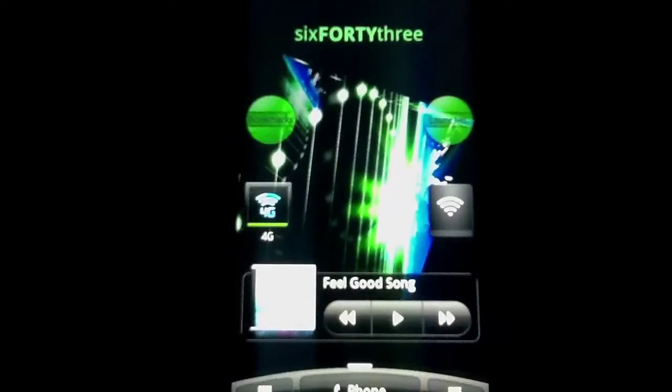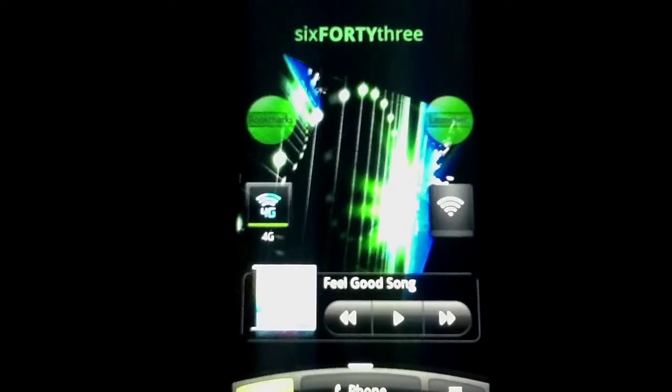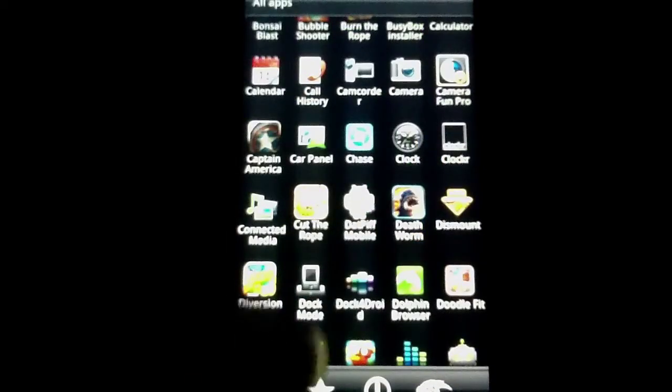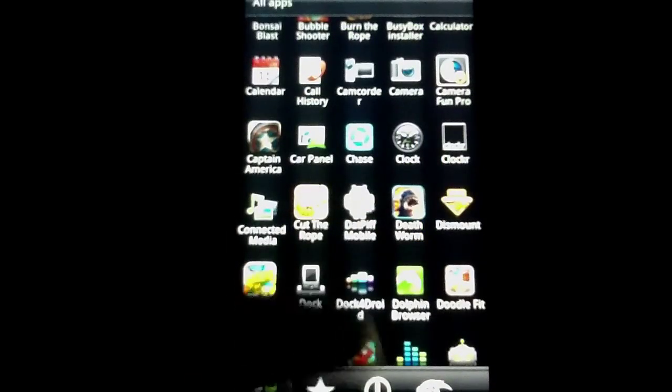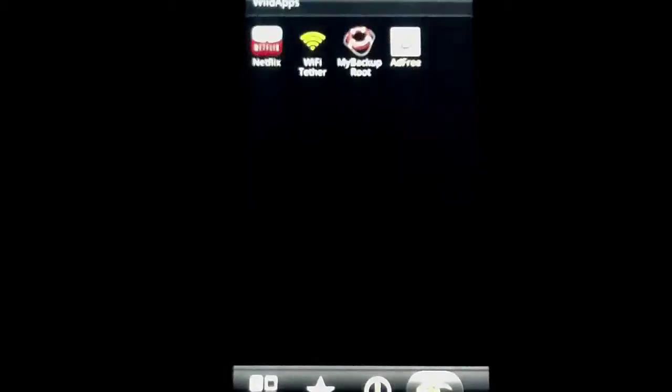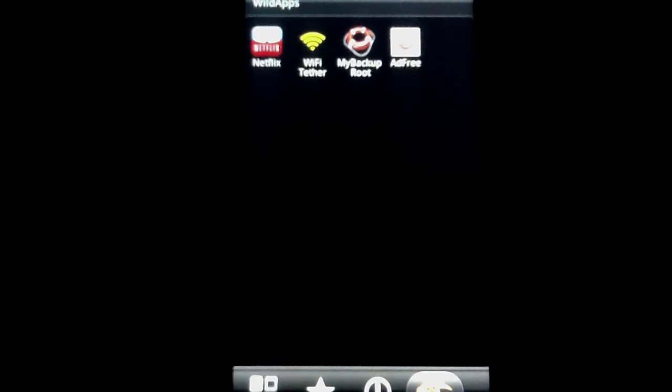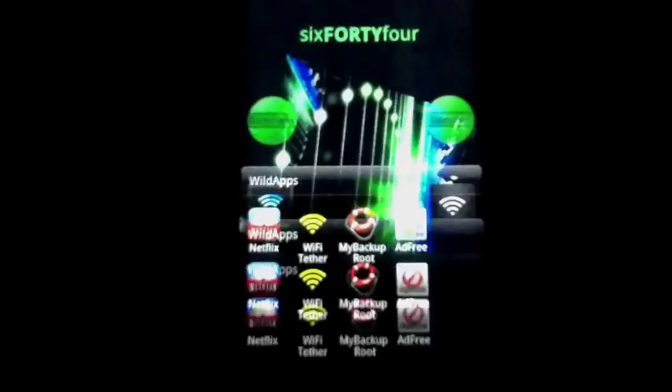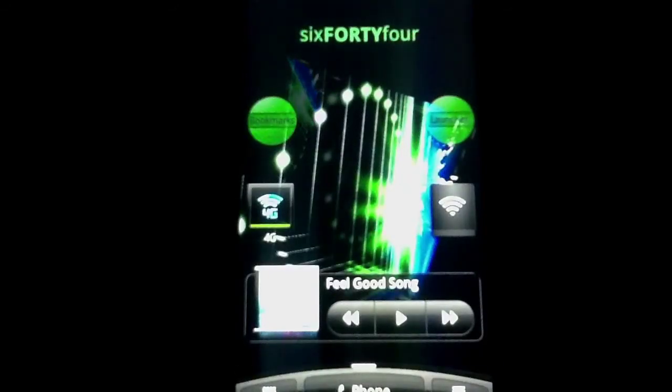And if I go to my actual app drawer, you see you've got the four icons at the bottom. You've got frequent, you've got downloaded, and you've got wild apps. Wild apps is what he added personally. Outside of tweaking other applications, that's the ones he added, personally.